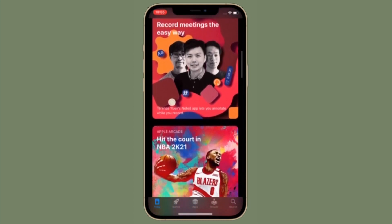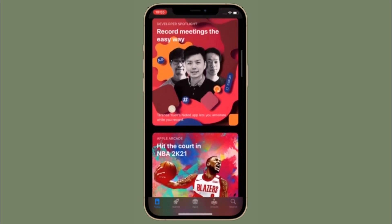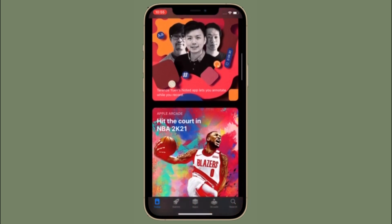That's pretty much it. That's the way you can set a recovery contact on your iPhone or iPad. Now that you know how it works, make the most of it to recover your account if you ever need to.